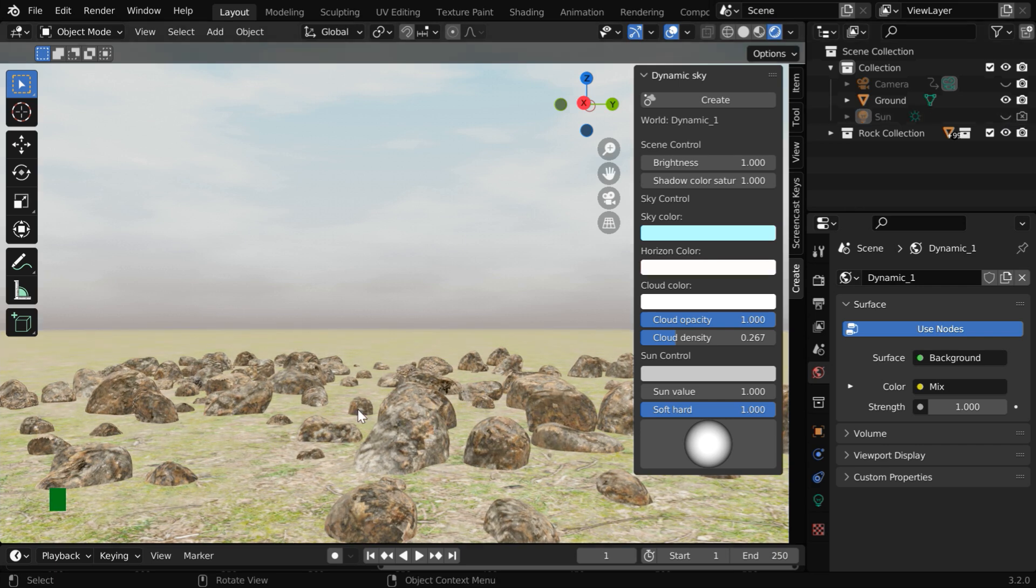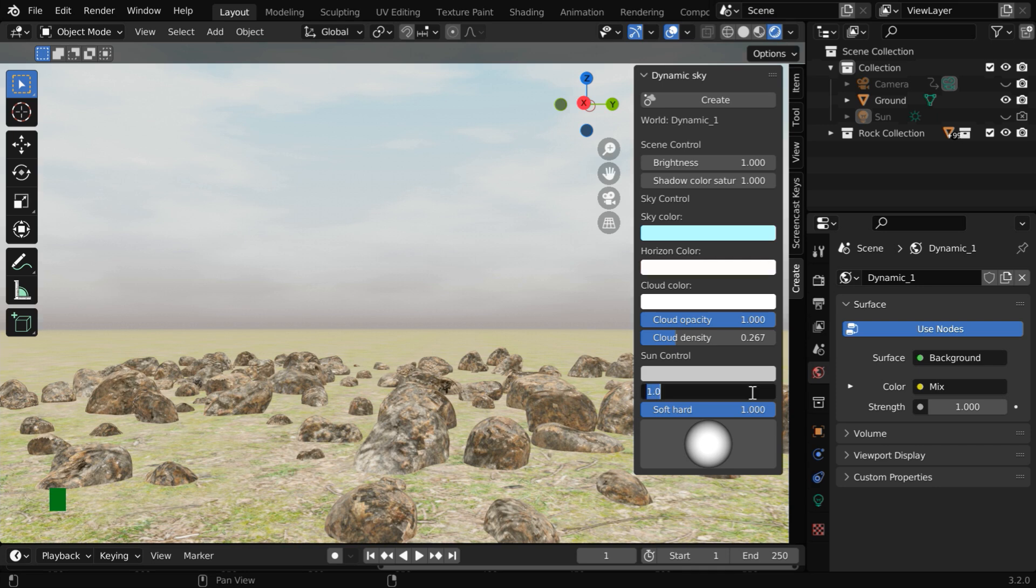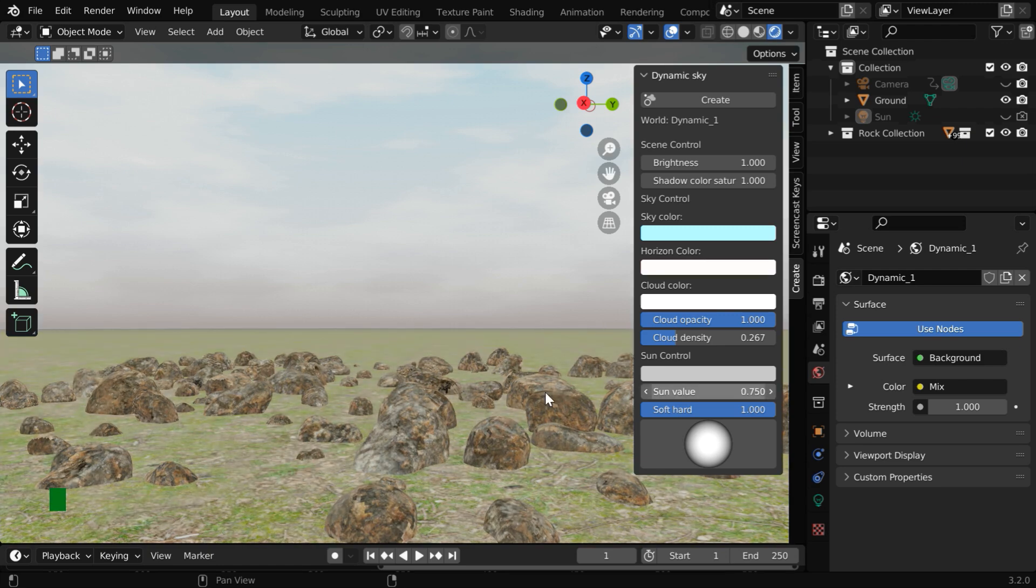But the amount of light is still quite high. You can reduce the intensity of this light by changing this value. Let us reduce it to 0.75. Now the light looks soft and almost perfect.